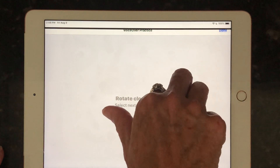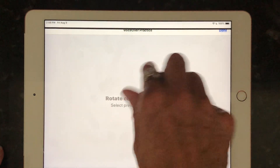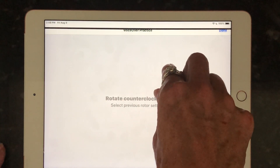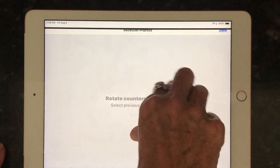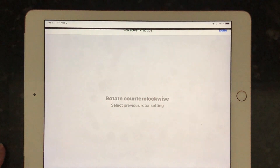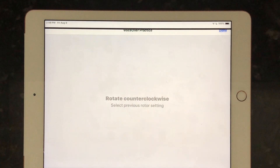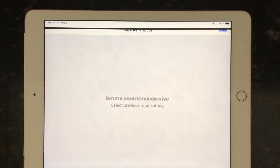And if I'm going to do a counterclockwise: [Device: Rotate counterclockwise. Select previous rotor setting.] So I can go backwards through my rotor or forwards through my rotor.